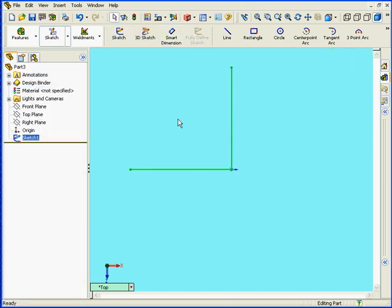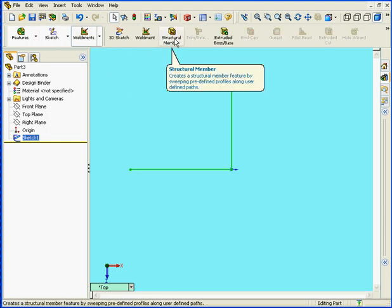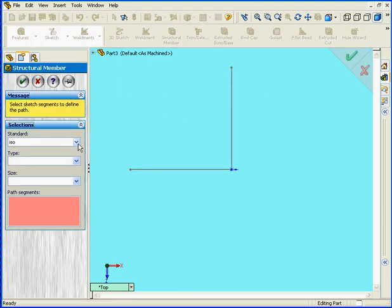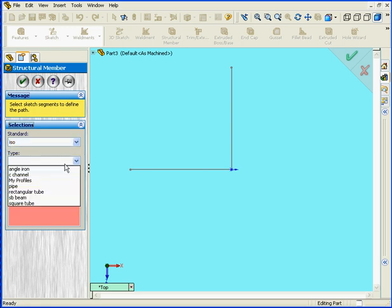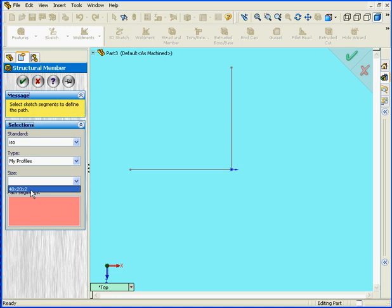Let's activate the Weldments toolbar, the Structural Member tool. Standard will have ISO, and here under Type, we see our new folder, My Profiles. Inside that folder is the profile I just created.